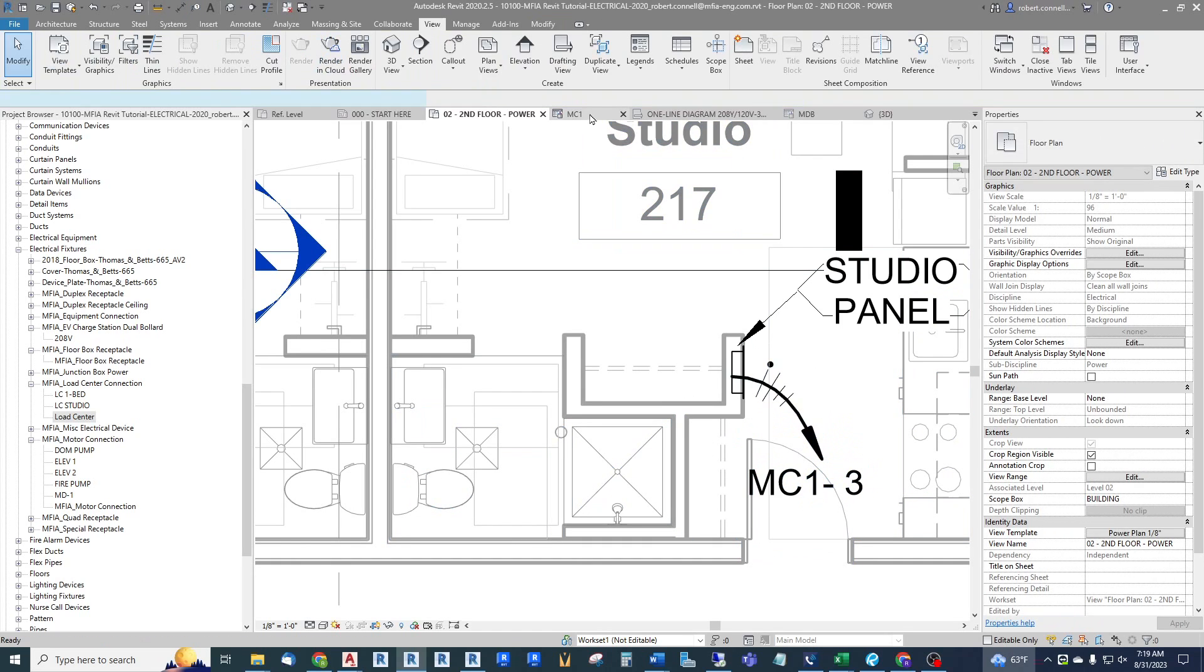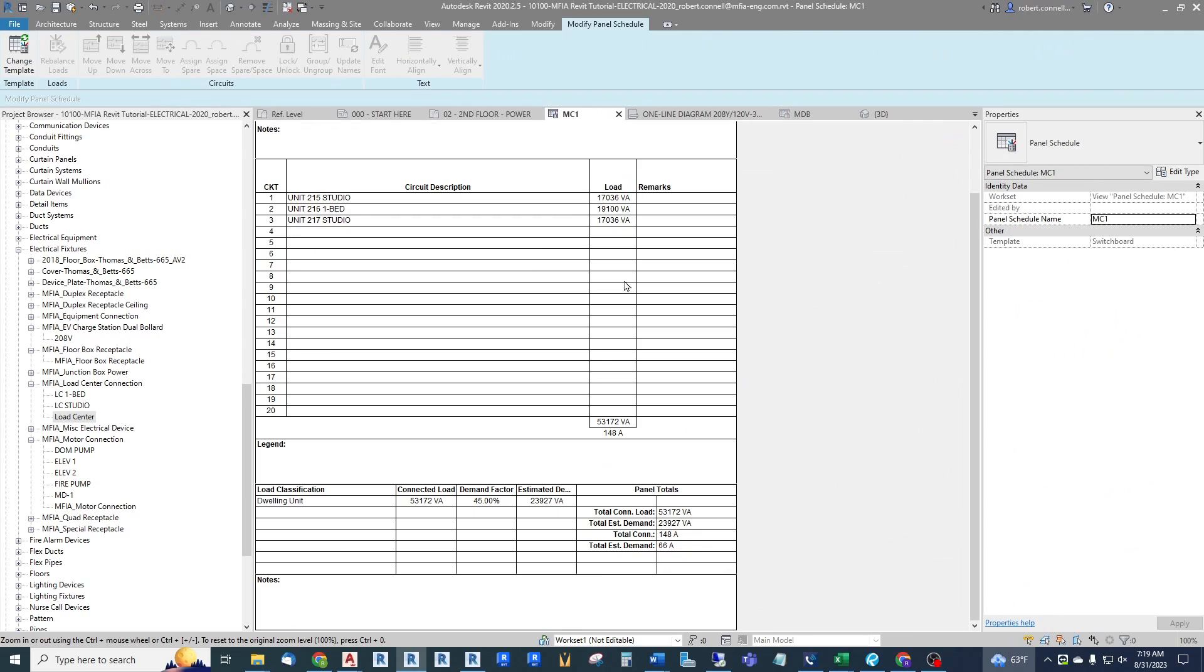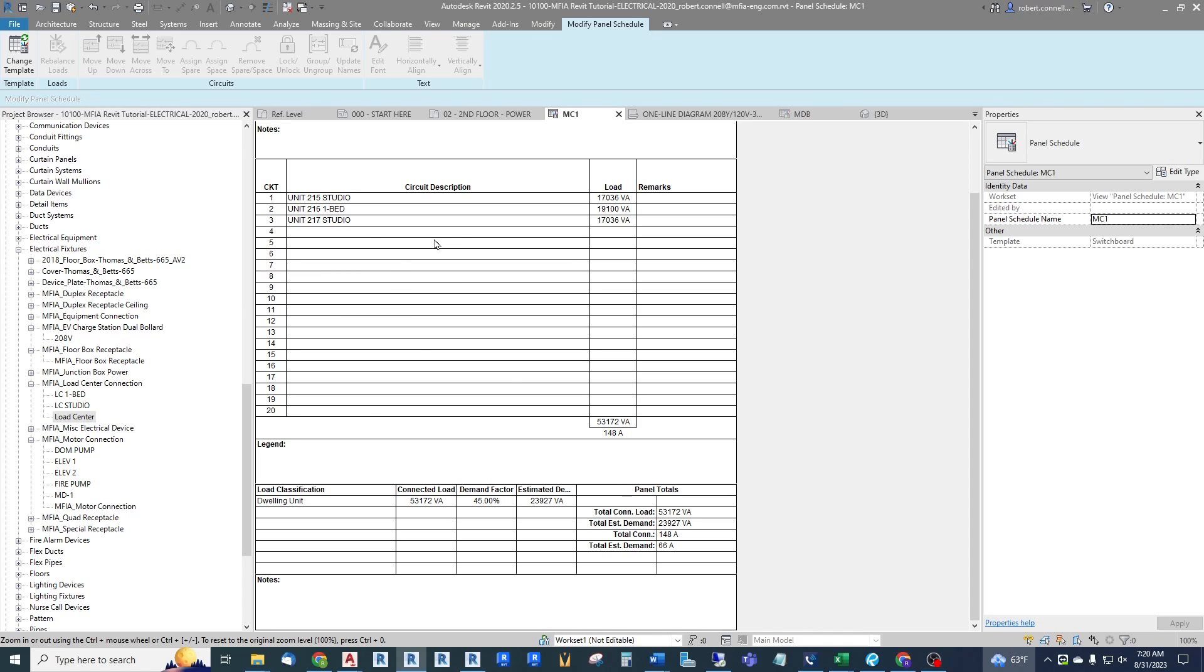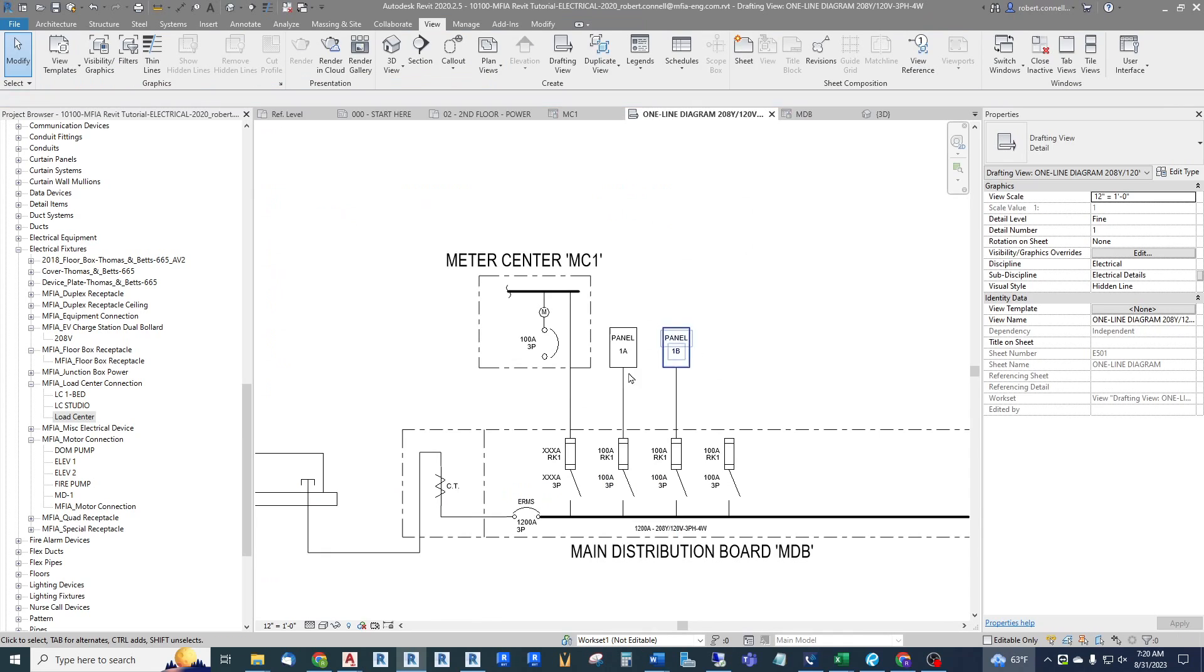Tag it without a leader. We will see on MC1 now it has automatically included the 45 percent demand factor of the connected load. So this does all your diversification for you. You don't need Excel spreadsheets, anything like that.